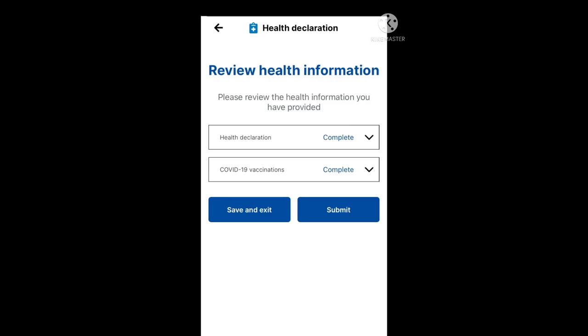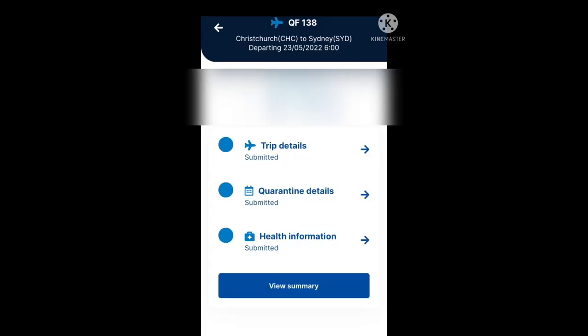Next we come to the review health information section. It says please review the health information you have provided. You've got the health declaration marked complete and the COVID-19 vaccinations marked complete. Press the down arrows to check any of the information you've provided. If you're happy, go ahead and submit. In this example we are going to proceed to submit.